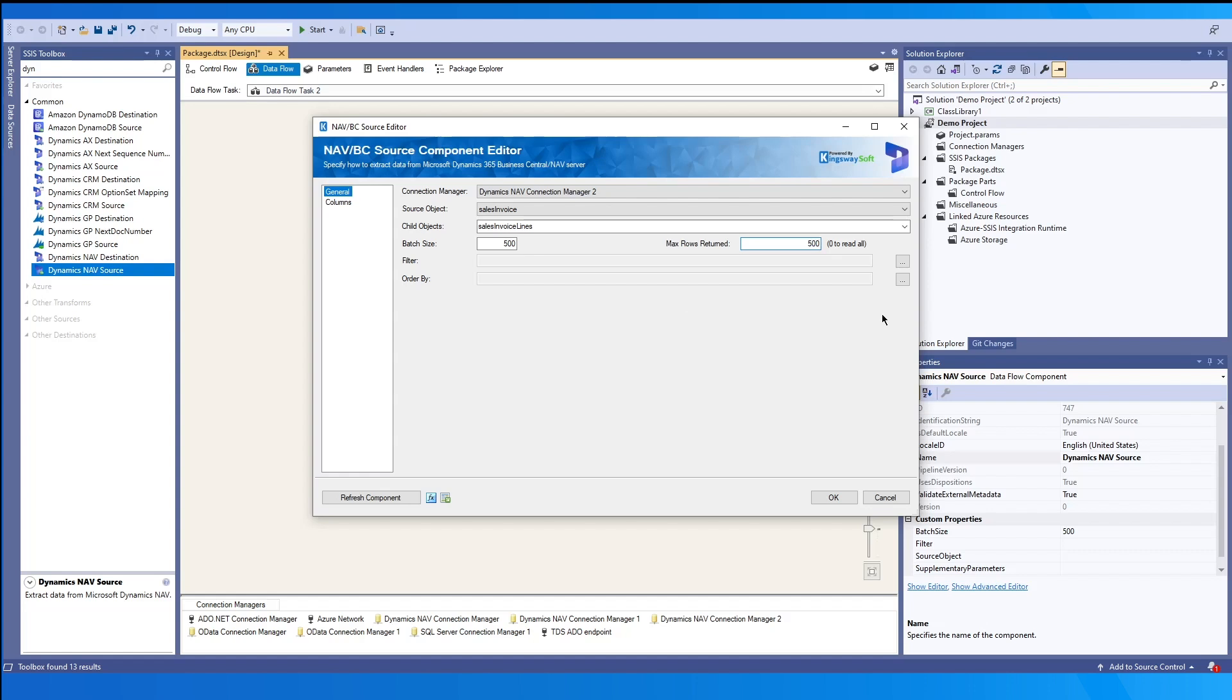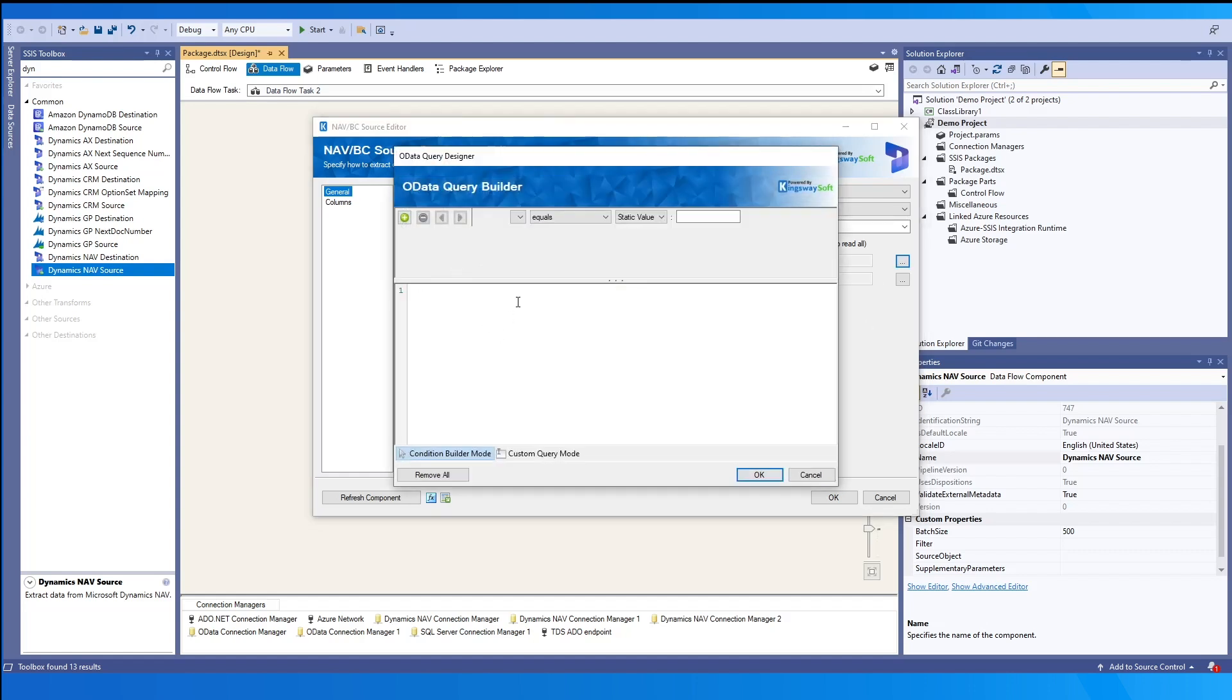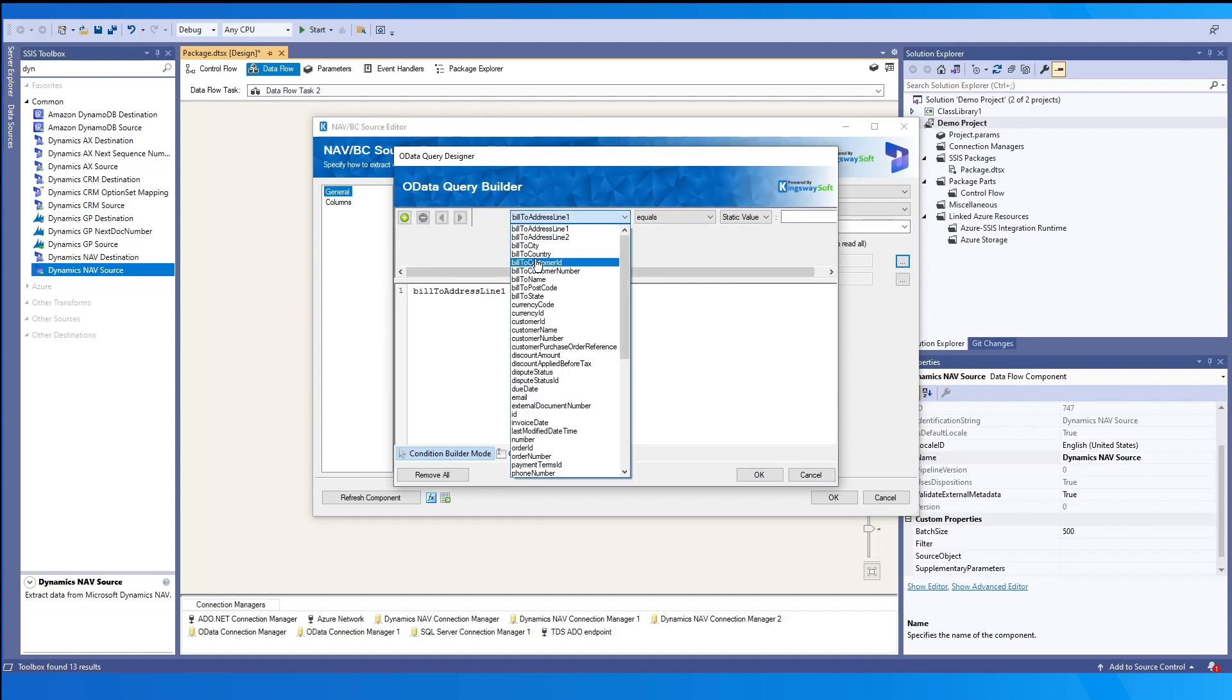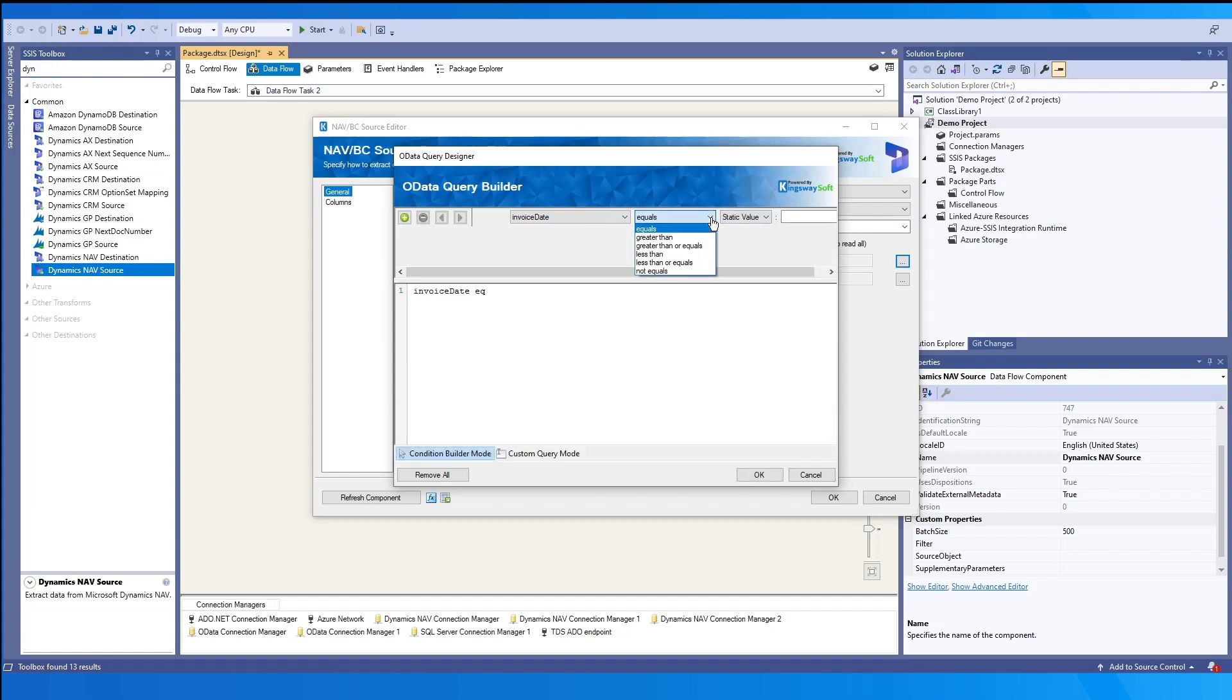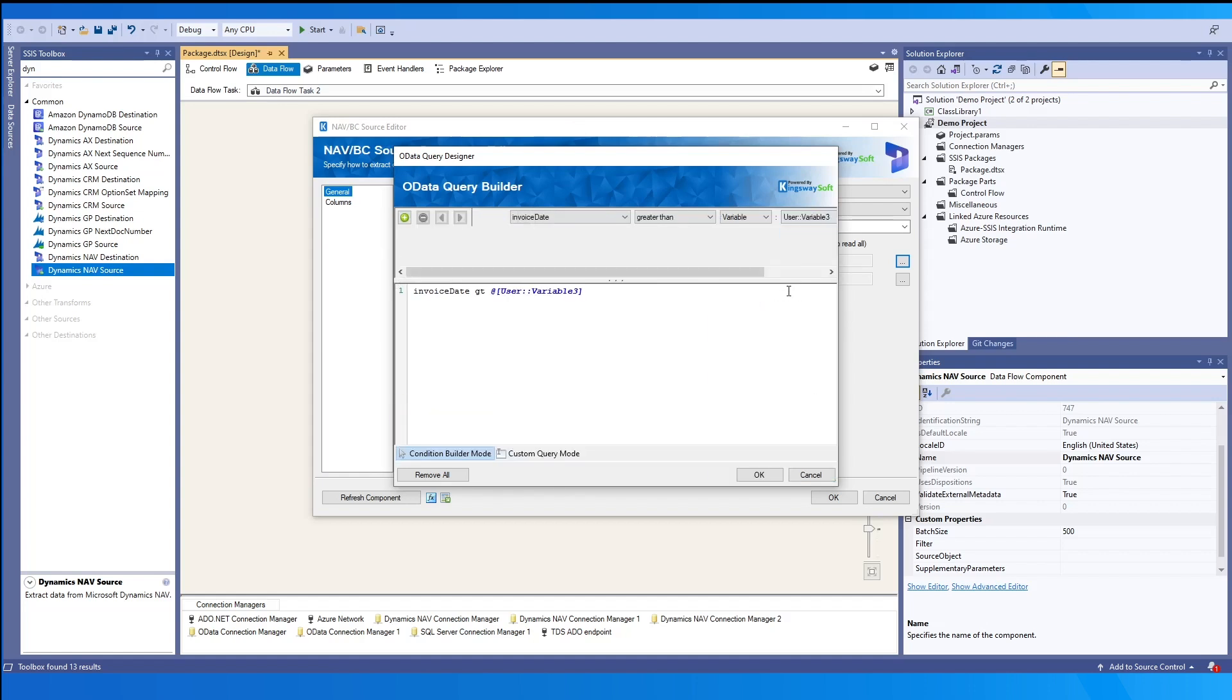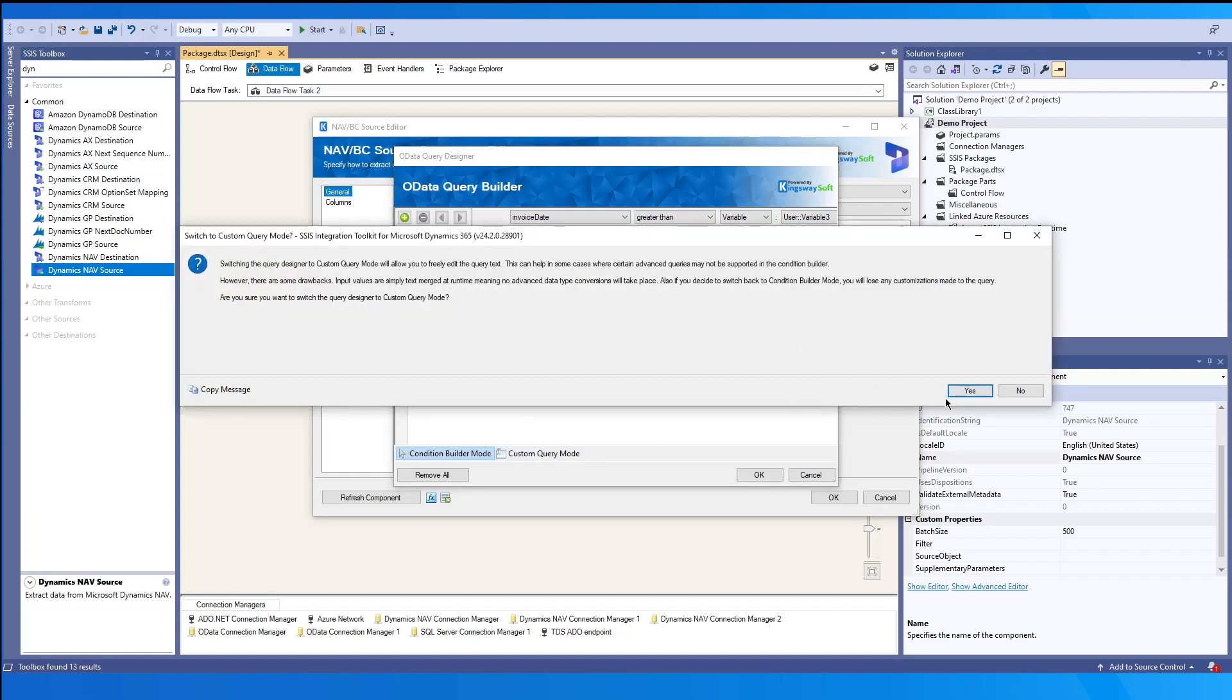We may set a filter by clicking the ellipsis and from here we get to the OData query builder. In this dropdown, we can select the entity that we want to query on. In this dropdown, we can select a field and set the condition to be either a static value or a variable. And please note that there is also a custom query mode at the bottom, which will allow you to manually enter the filter.